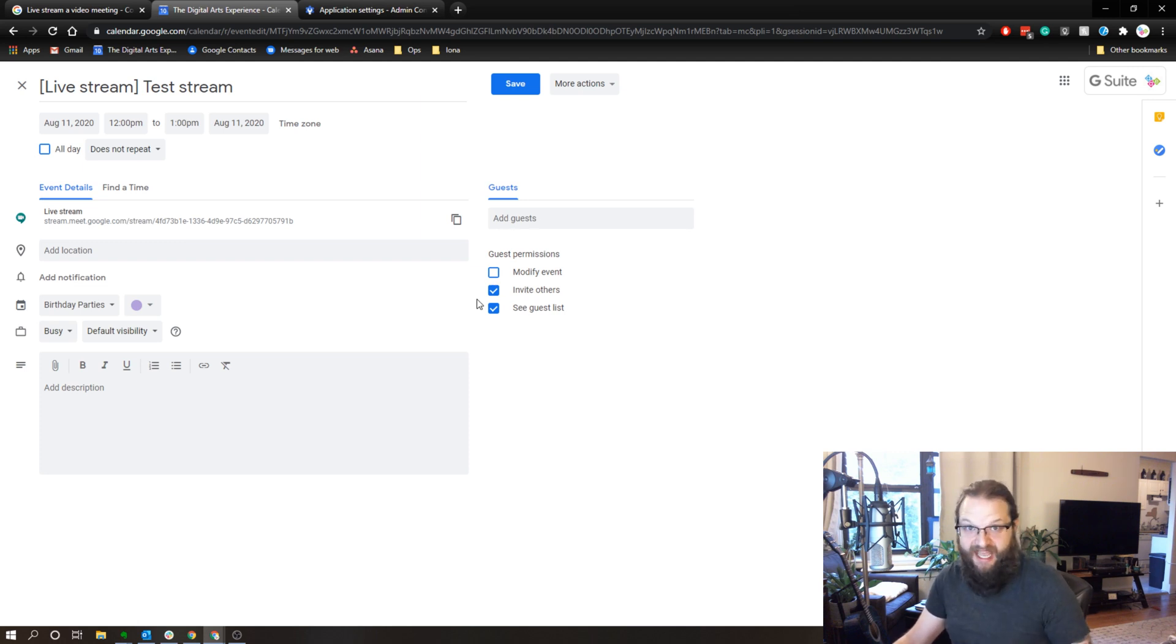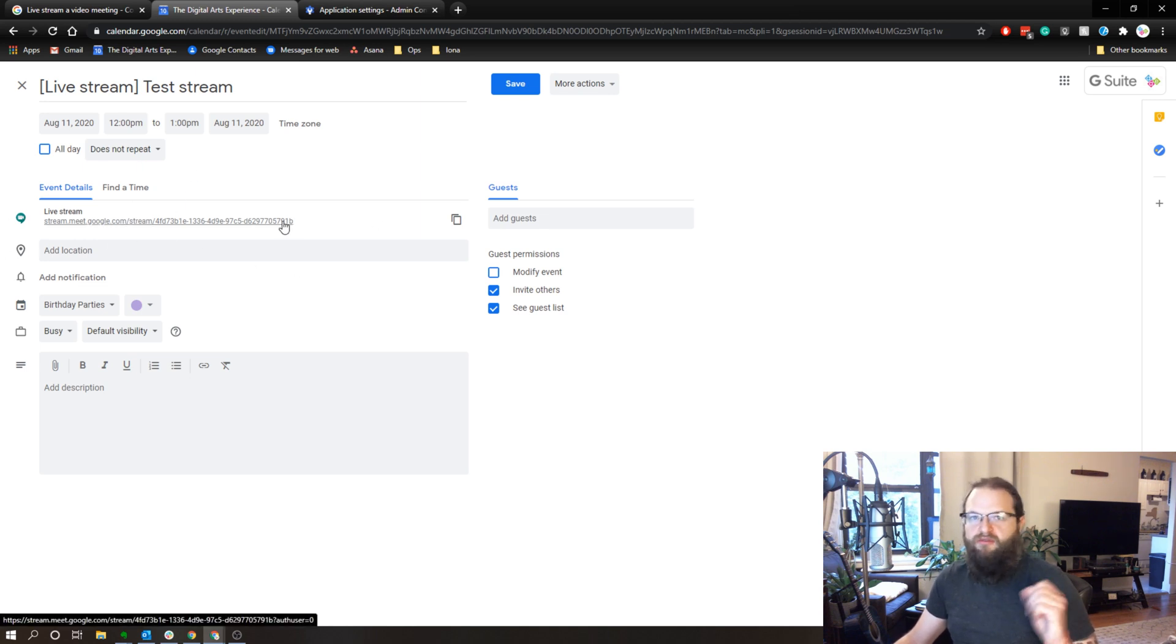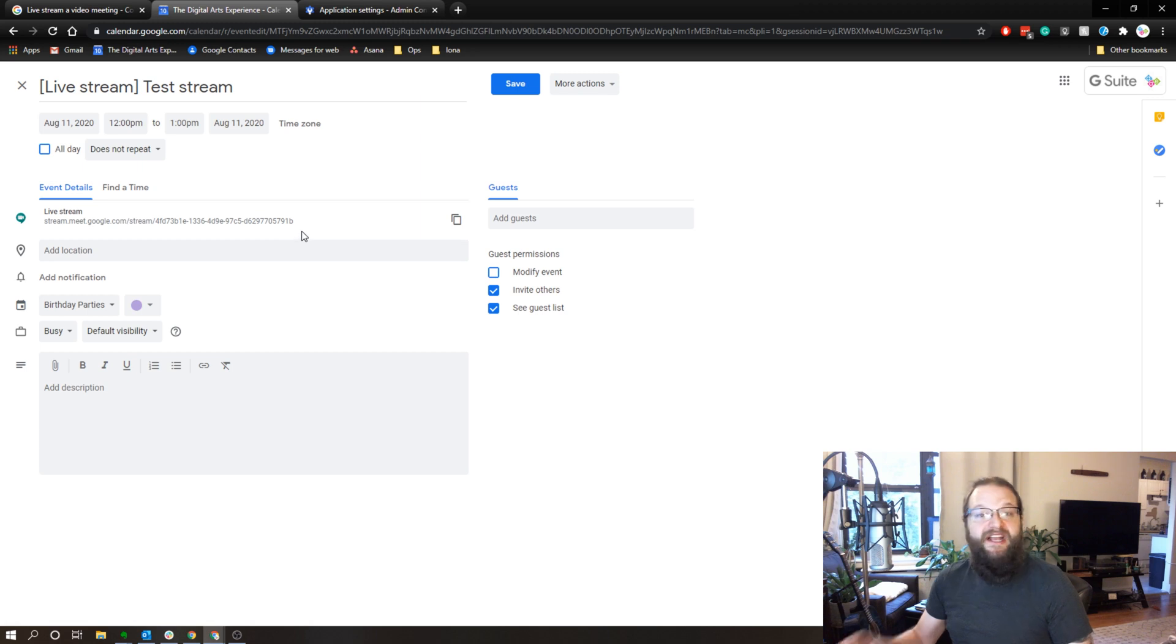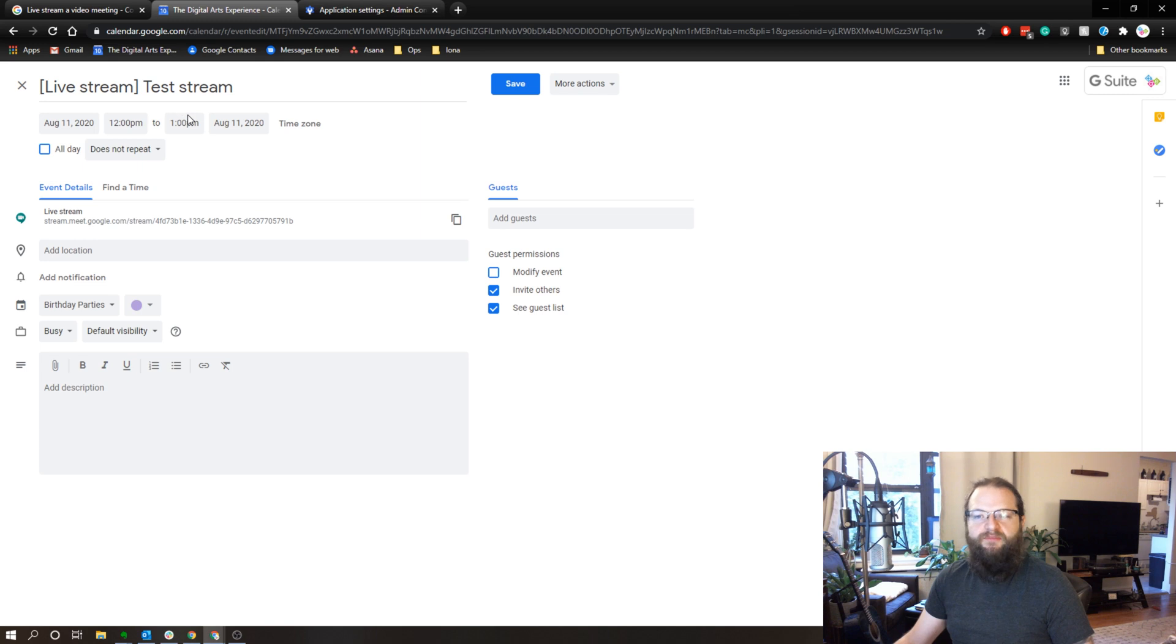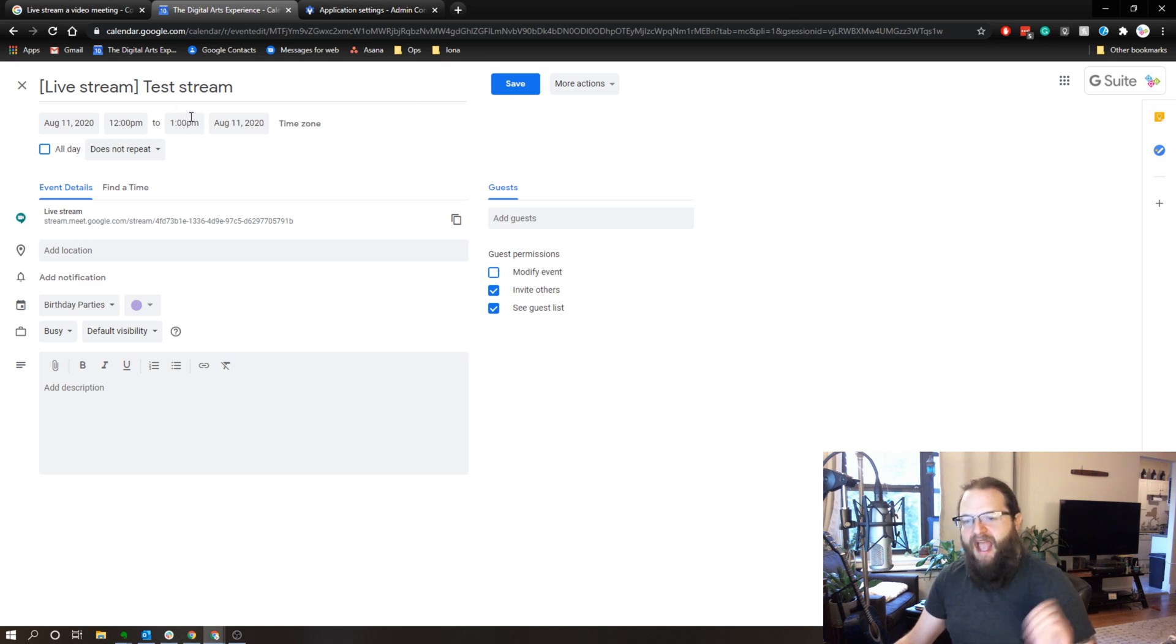And by accepting the calendar event, they would get the live stream link built right into the calendar event through Google Calendar. So either way works. I can simply copy the link and email it, or I can create this live stream view only event, and then invite anybody.